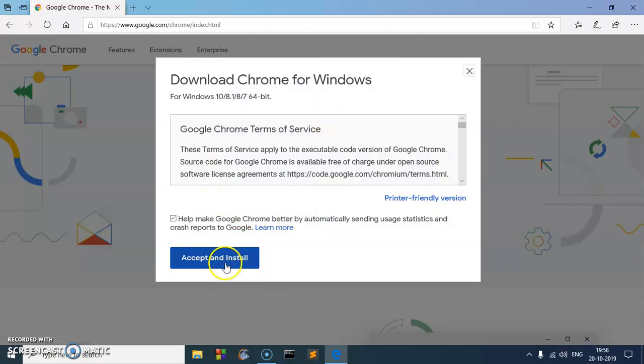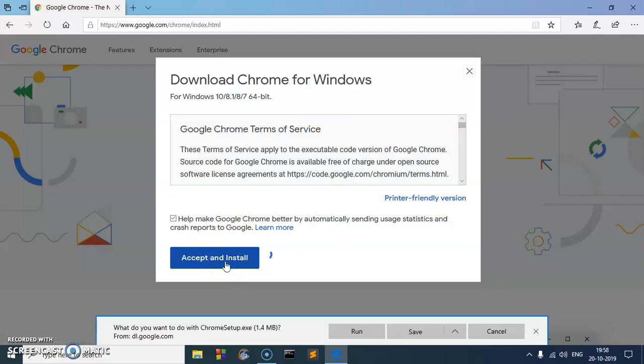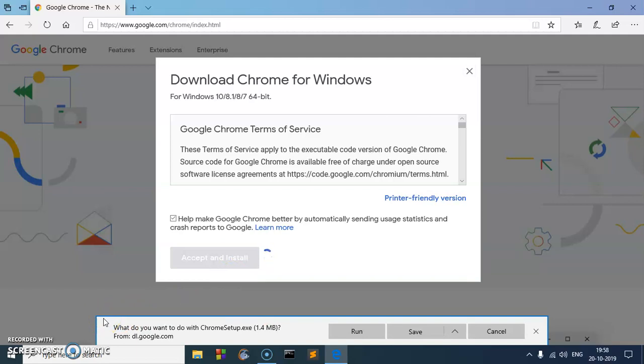And on this new window, simply say accept and install. If you're using Microsoft Edge or Internet Explorer as a browser to download Google Chrome, you may get something like this.